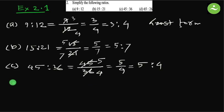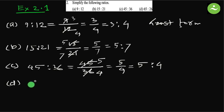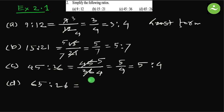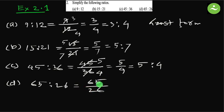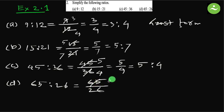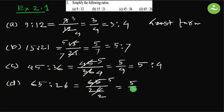D: 65 is to 26. Here, 65 by 26. If we simplify to get the least form, we have to divide by the largest possible number, that is 13. We can divide by 13. It is 5. Divide by 13 is 2, equals to 5 by 2. So the least form of the ratio is 5 is to 2.